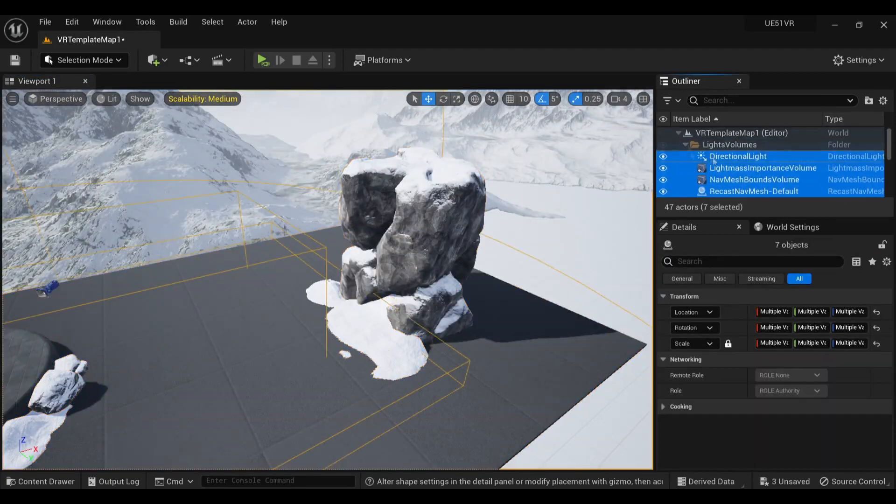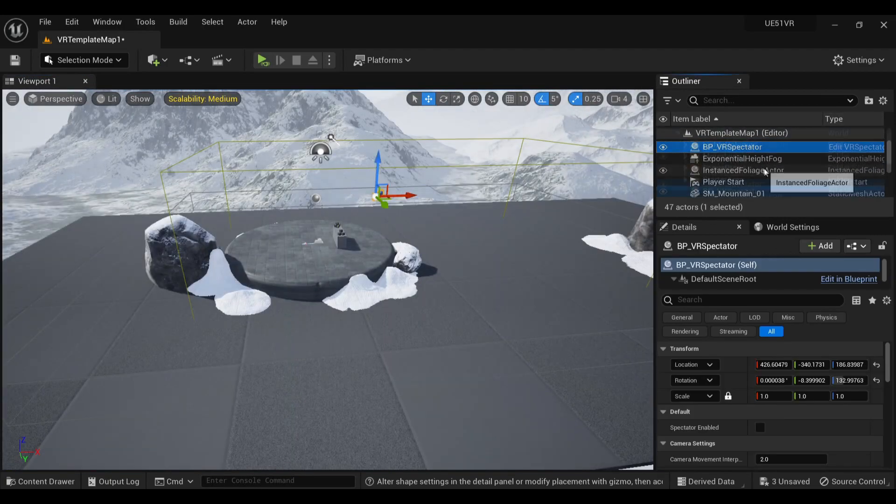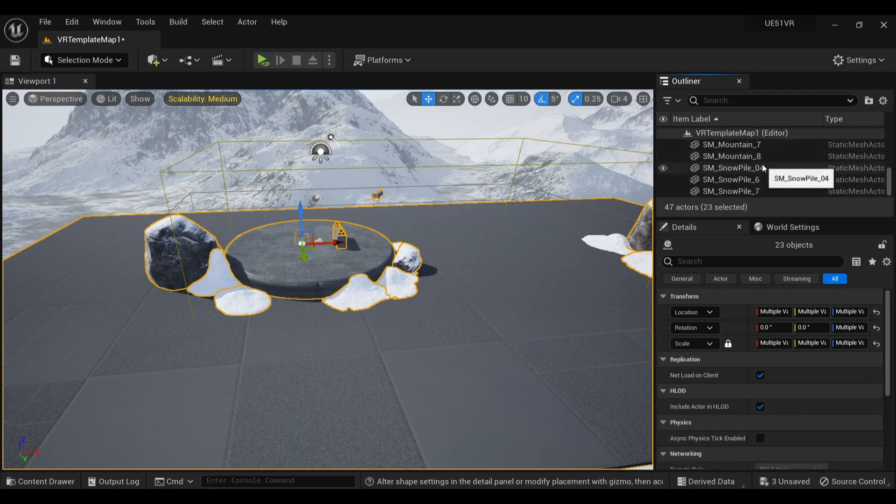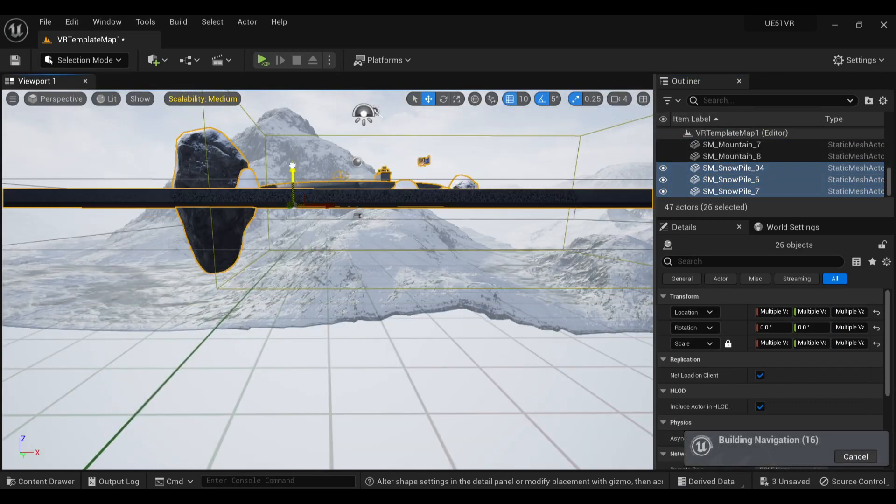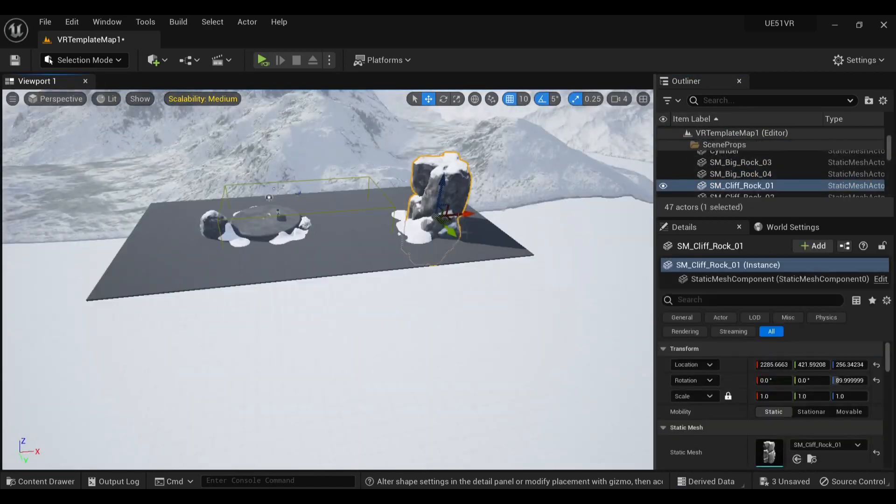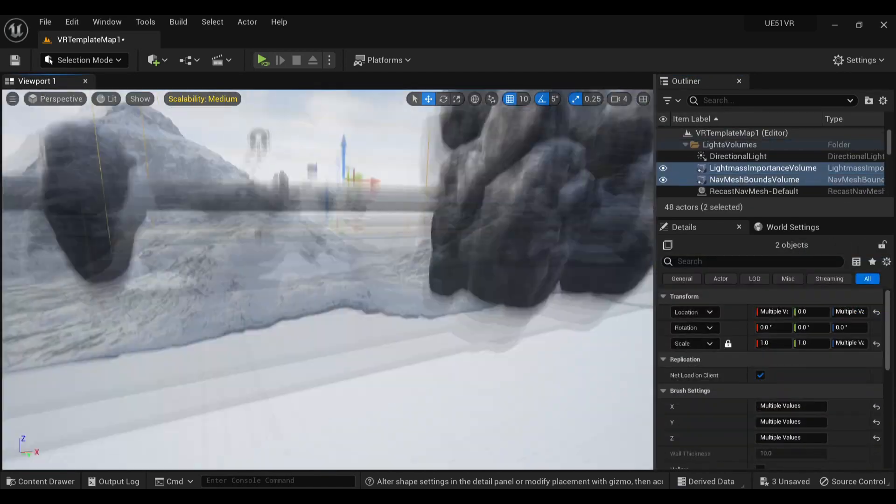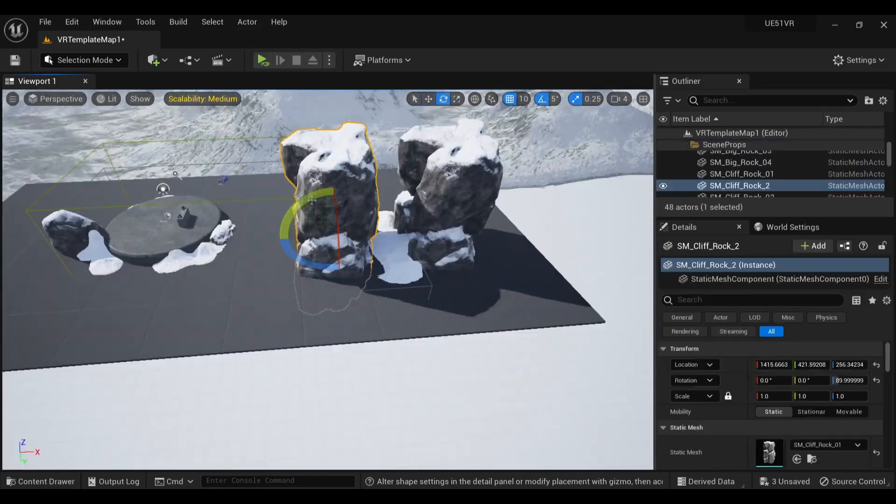The materials for the models of the Nordic Ruins pack are set up so that the snow is always facing upwards on the models, despite rotation. So everything blends together really nicely, without much effort.